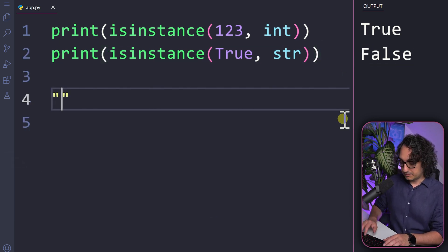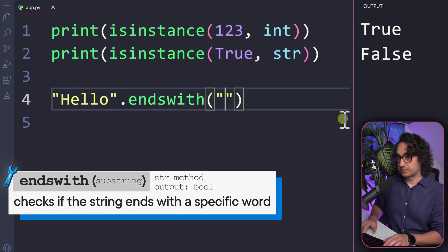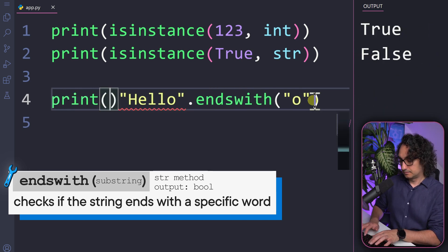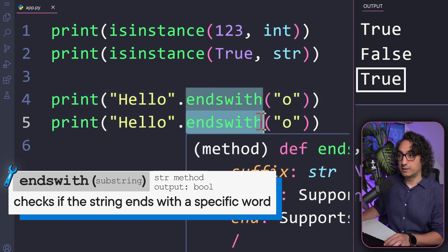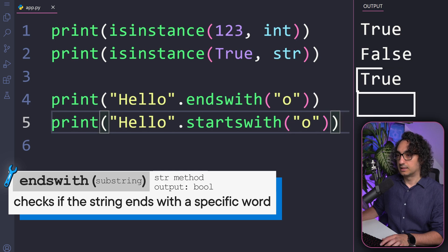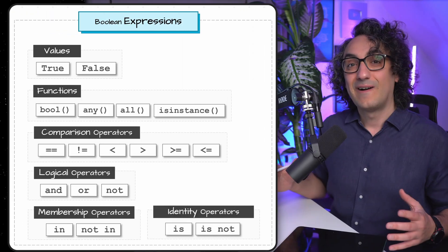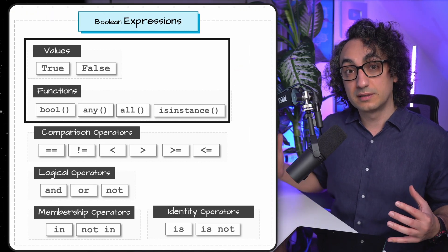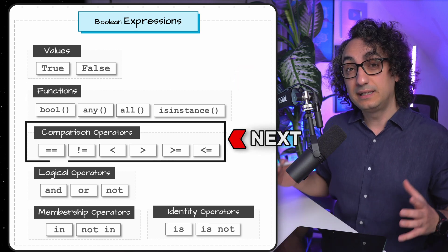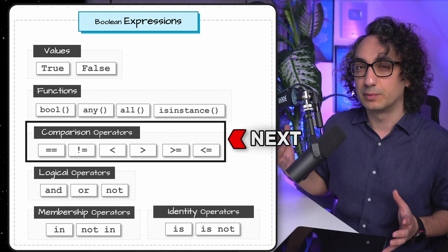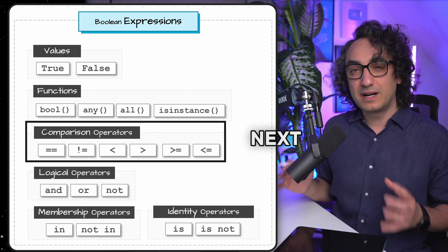Not only functions — we can also use string class methods that return boolean values. For example, endswith() searching for 'o' returns true, meaning that method returns true or false. Likewise, startswith() checking for 'o' returns false because the string starts with 'h', not 'o'. That covers the functions that return boolean values. Next, we'll deep dive into operators — starting with comparison operators, which are simple but powerful and used a lot.